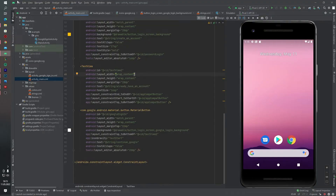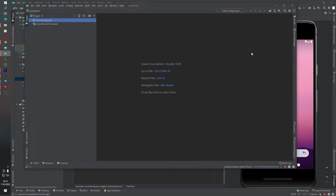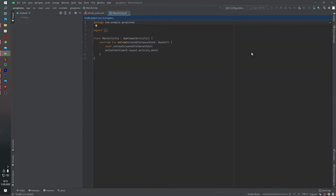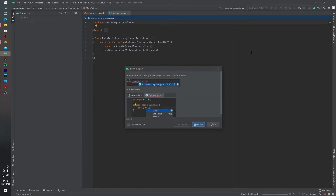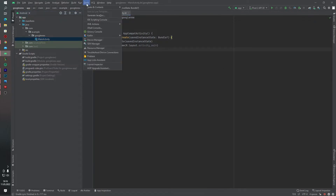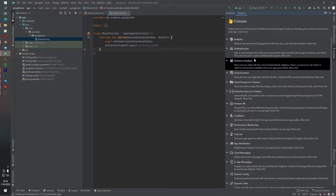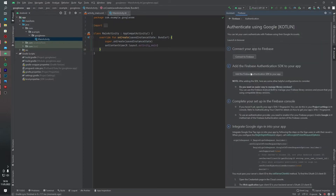First of all, I want to create a new project. Just wait for Android Studio to prepare the project. First, I want to add Firebase inside our project. We will use Authentication, Google, and Kotlin. There are two buttons here: the first button is 'Connect to Firebase' and the second button adds some dependencies inside our project.